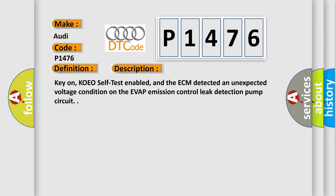KEON, KOEO self-test enabled, and the ECM detected an unexpected voltage condition on the EVAP emission control leak detection pump circuit.